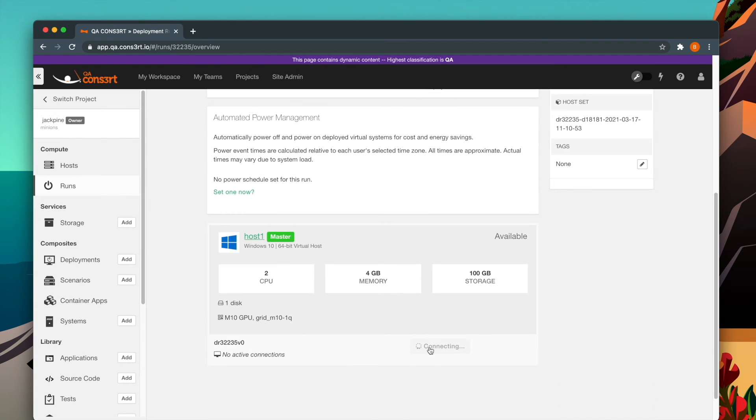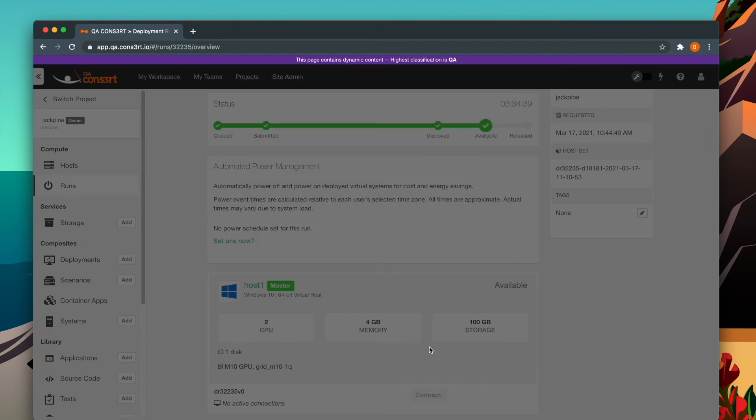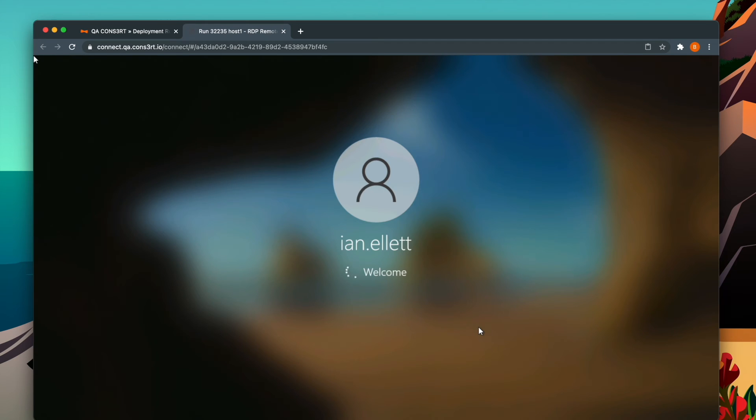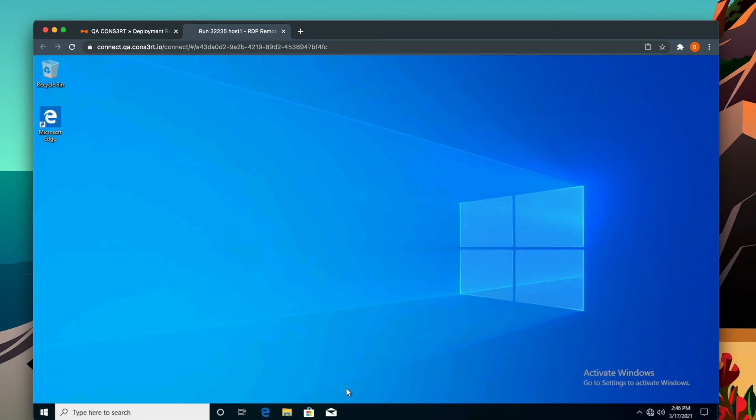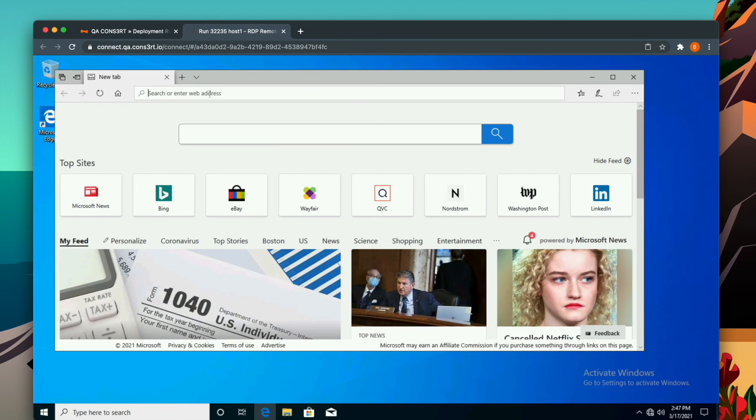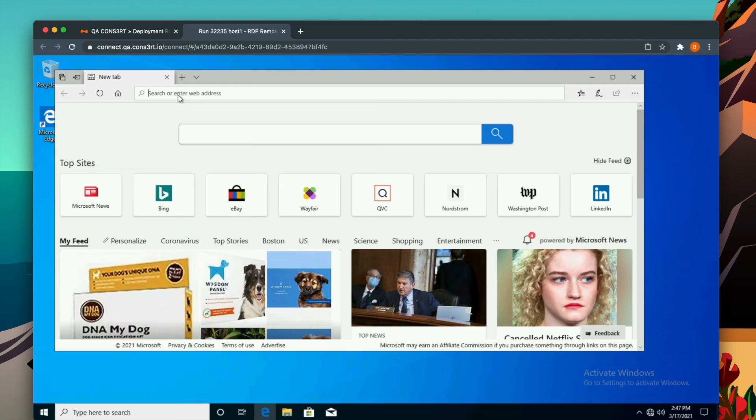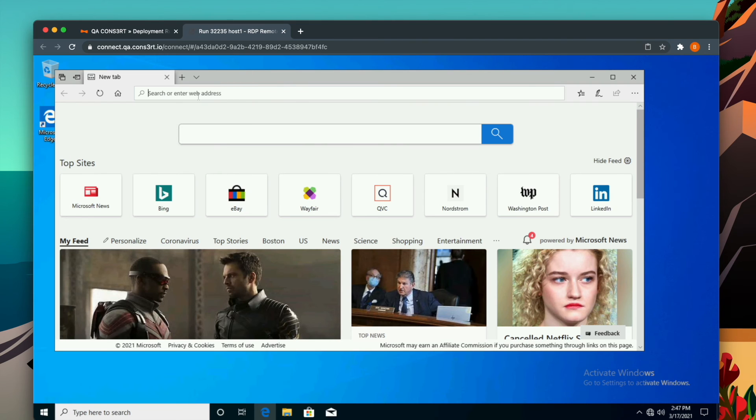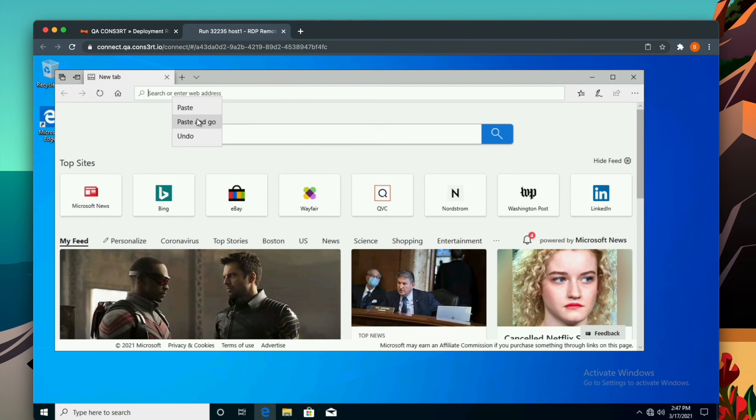Remote access in using RDP or VNC. You can validate your virtual host's vGPU capabilities by opening your browser and going to the Made by Evan Water demo, link in the description.